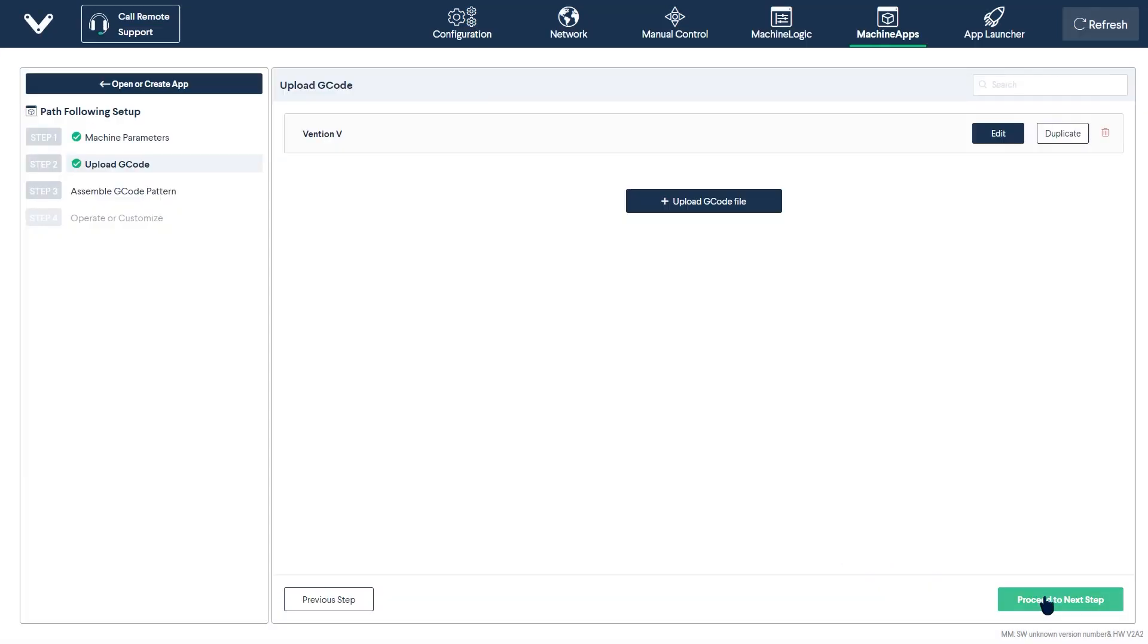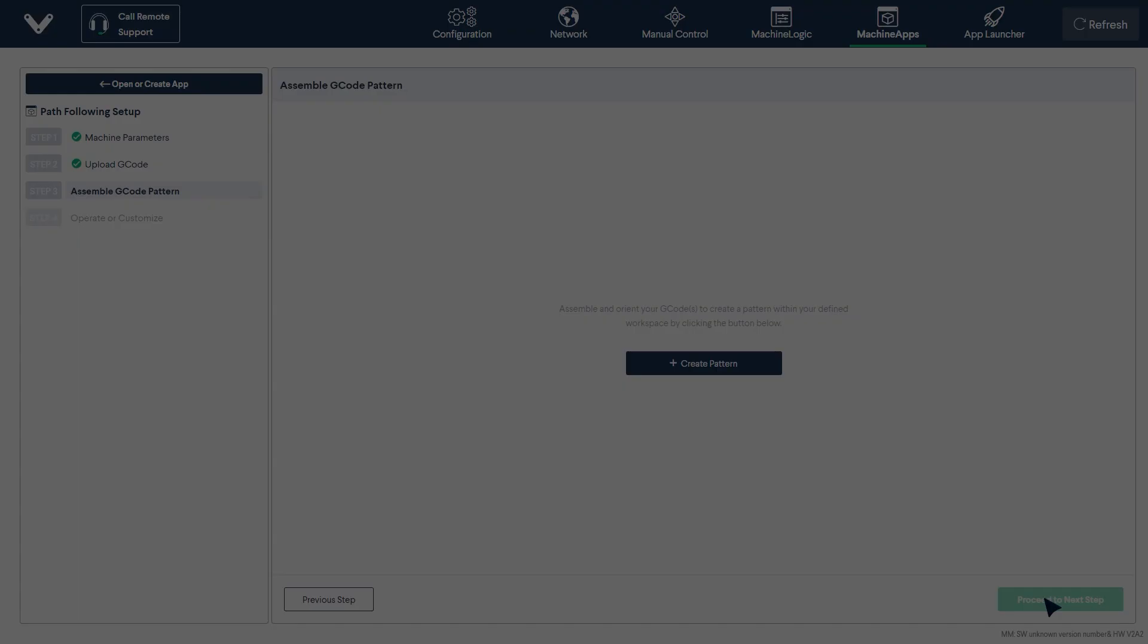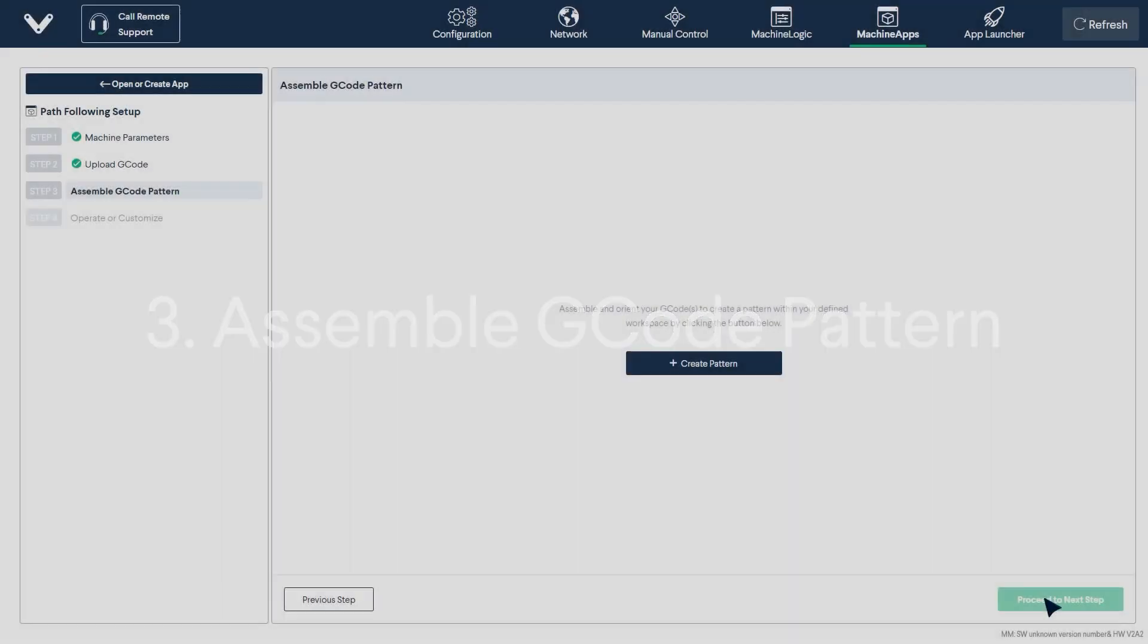With that, we can move on to the next step. Step 3. Assembling your G-code pattern.